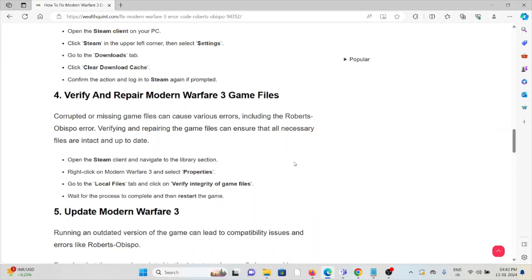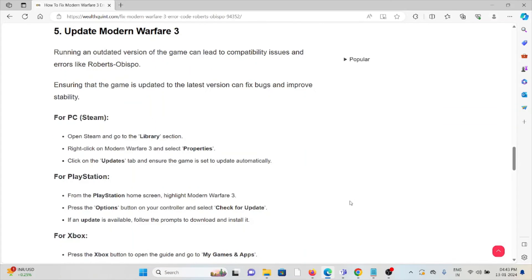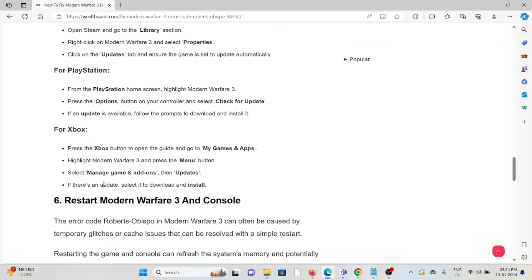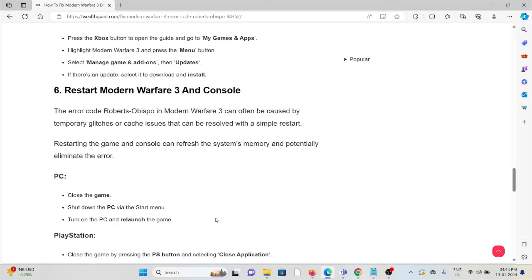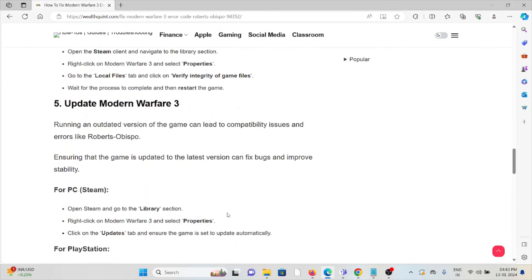The fifth method is update Modern Warfare 3. Always try to use the latest updated version of Modern Warfare 3, whether it's for PC, PlayStation, or Xbox. If you are using an older or outdated version, you will face these kinds of issues. Try to update it to the latest version.